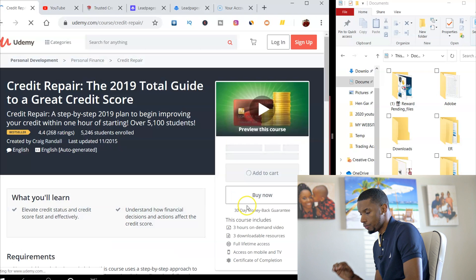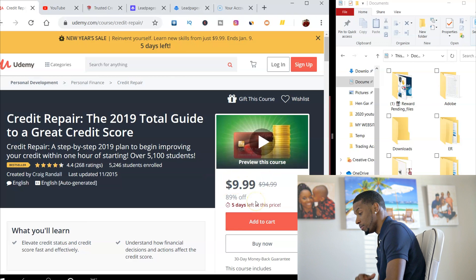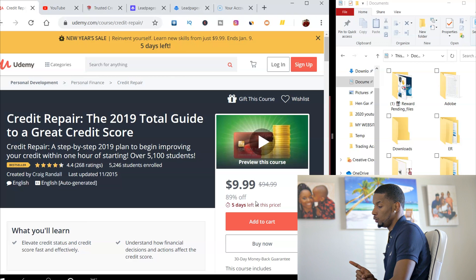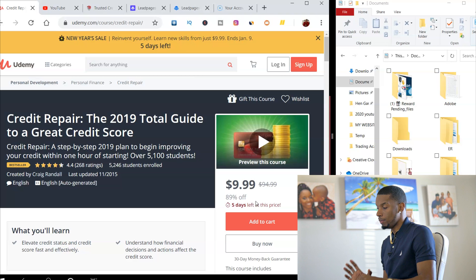I just type in credit and let's see what kind of courses they give me. So they have a guide here, the total guide to a great credit score. It says over 5,100 students and it's only 10 bucks guys. So how could you become the expert? The way to do it is buy this course for 10 bucks. It's nothing guys.